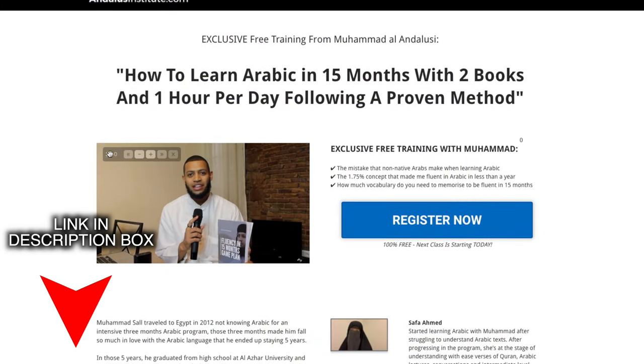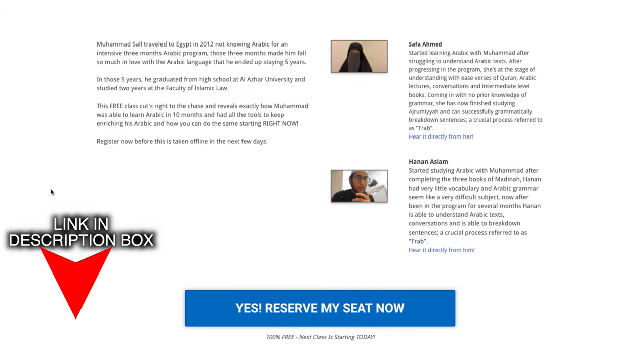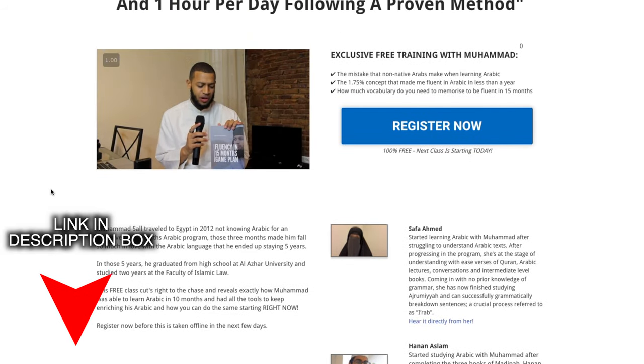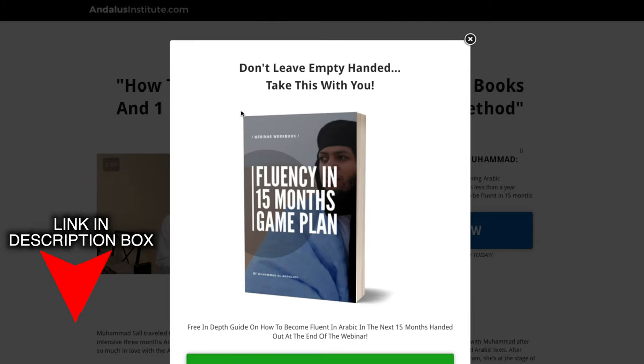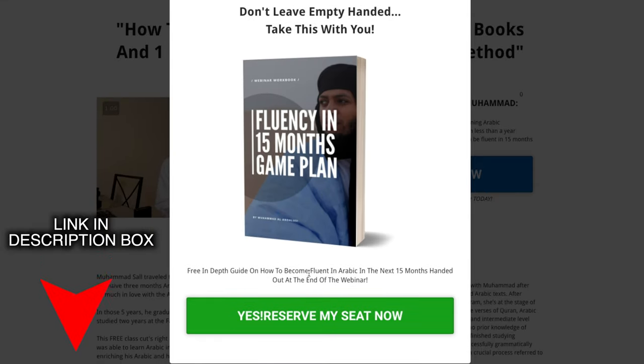Until those conditions are met, focus on building your Arabic vocabulary and mental dictionary. There is a webinar where I explain in depth how to do that — how to gain vocabulary and become fluent in Arabic in 15 months. If you enjoyed this video, give it a thumbs up, subscribe so you don't miss upcoming videos, and let me know in the comments what you think about this phenomenon of reading without harakat.